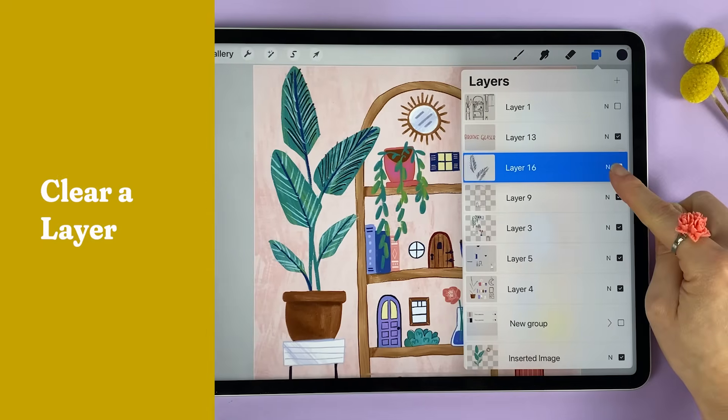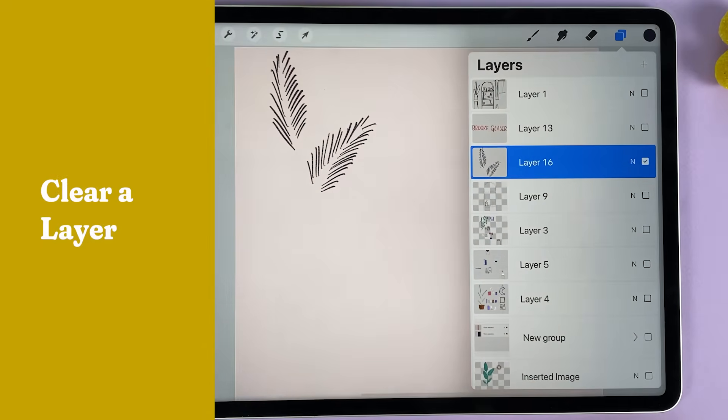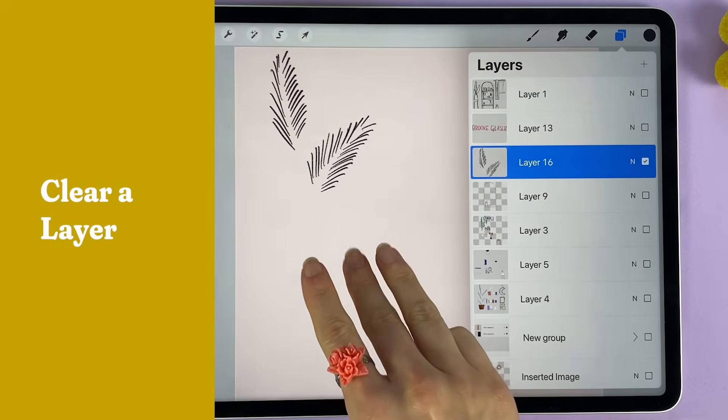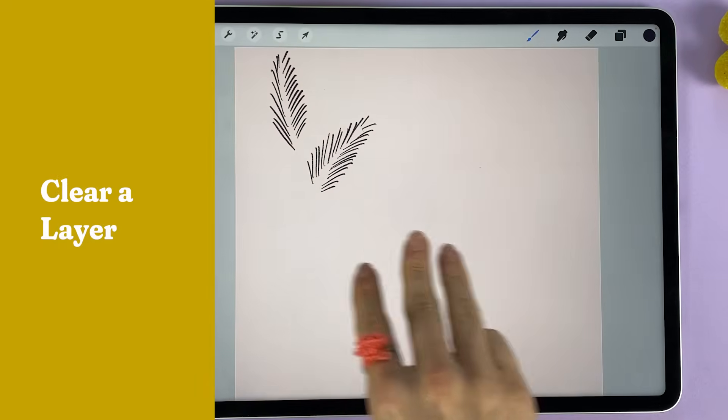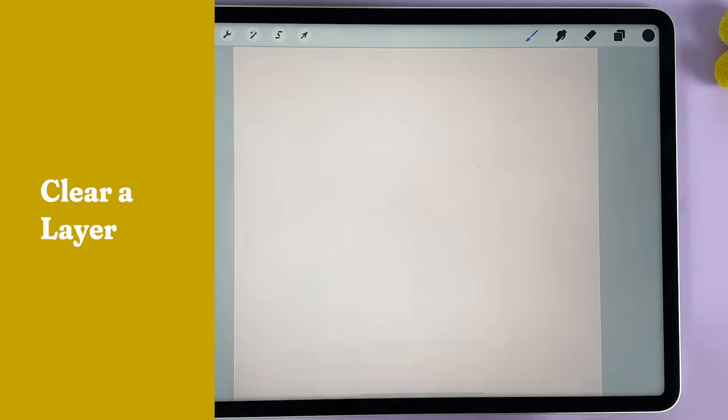Alternatively, if you've made all of these strokes on a single layer, you can take three fingers and wiggle them back and forth to clear the entire layer in one move.